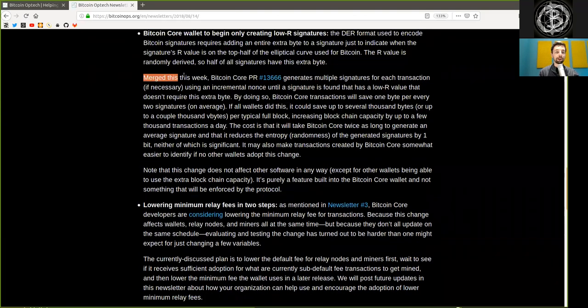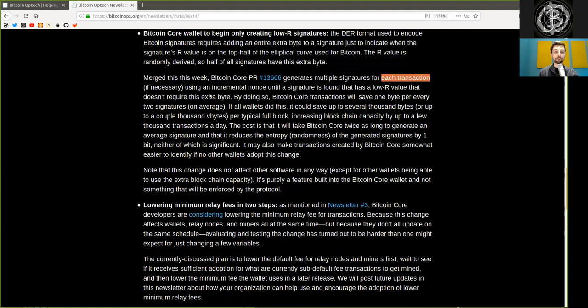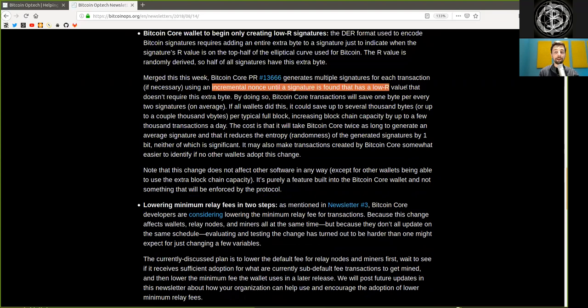Merged this week, Bitcoin pull request generates multiple signatures for each transaction. If necessary, using an incremental nonce until the signature is found that has a low R value, that does not require this extra byte.